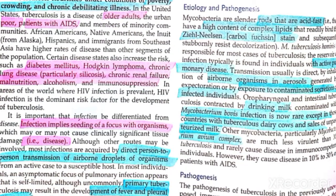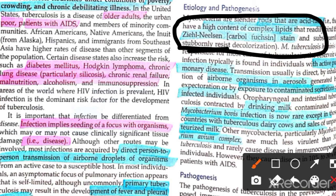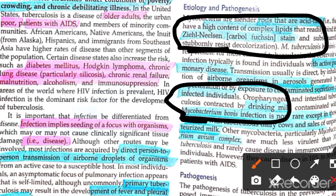Now we will talk about pathogenesis. We use staining to visualize the bacteria. TB can be transmitted through aerosols, excretions, and respiratory droplets. Intestinal TB is also known — it occurred through drinking contaminated milk.